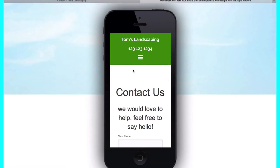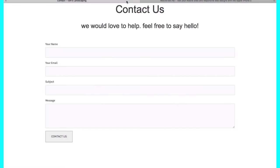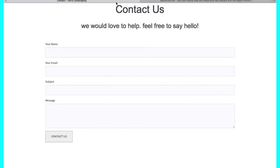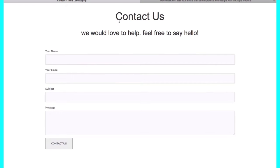The best way to follow along in this tutorial is with two tabs open. With one tab you'd have the tutorial open, and then in the second tab you'd simply be building the website. Just play and pause the tutorial as it goes along and repeat my actions. If you're ready, let's get started.